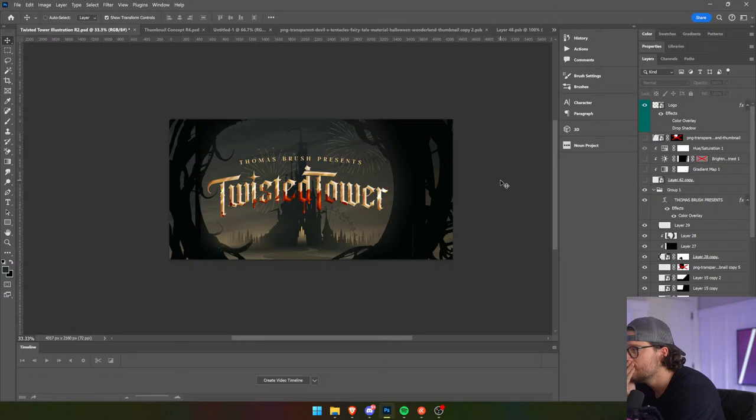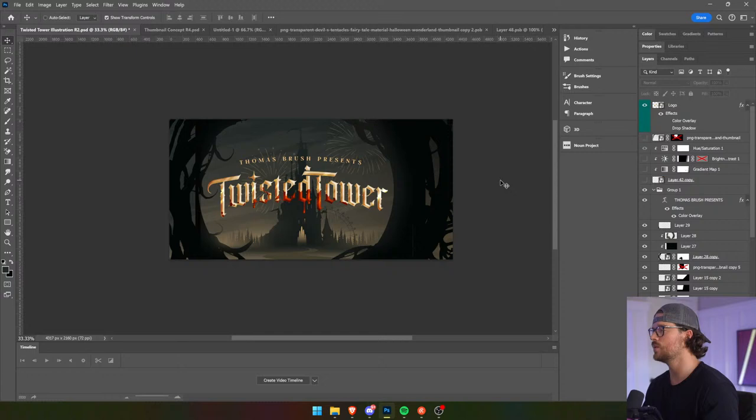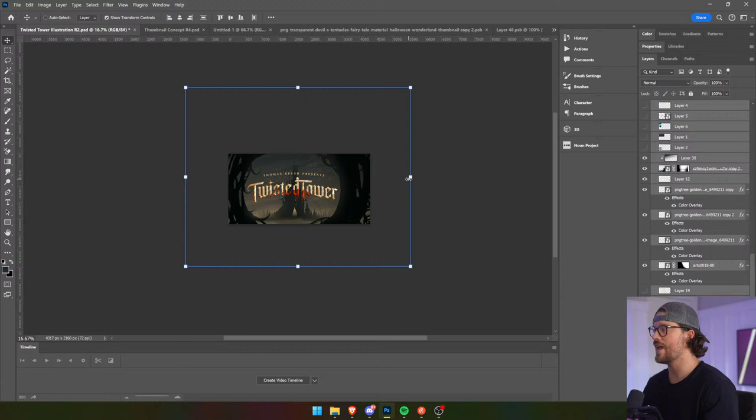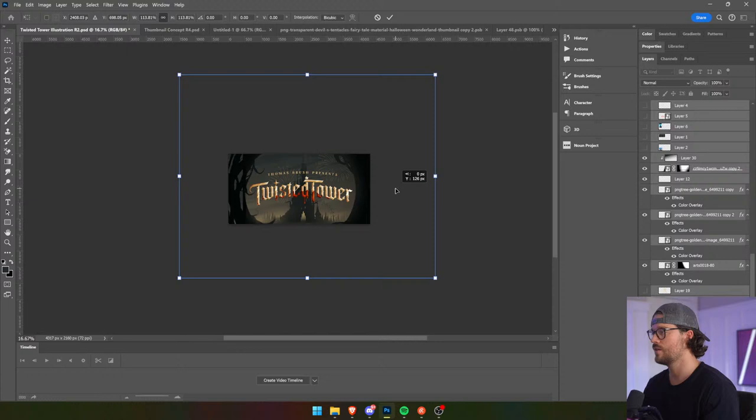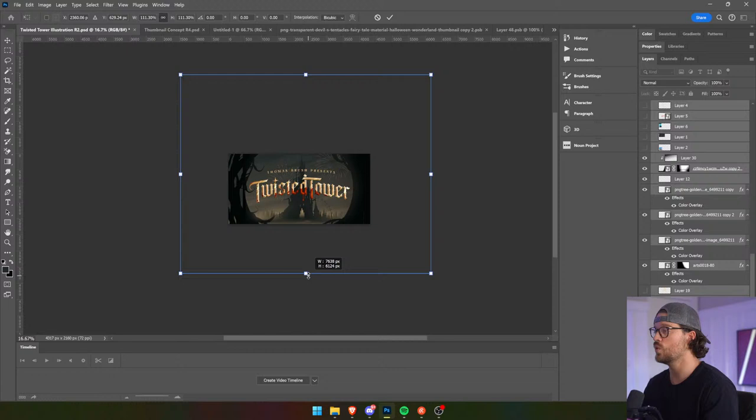We're so close. I think that looks pretty cool. And it can look cool all day, but if it's not legible and it's not communicating properly what the game is, you lose. So it doesn't matter if it's cool — what matters is, does it make sense? Is it communicating the game's idea?